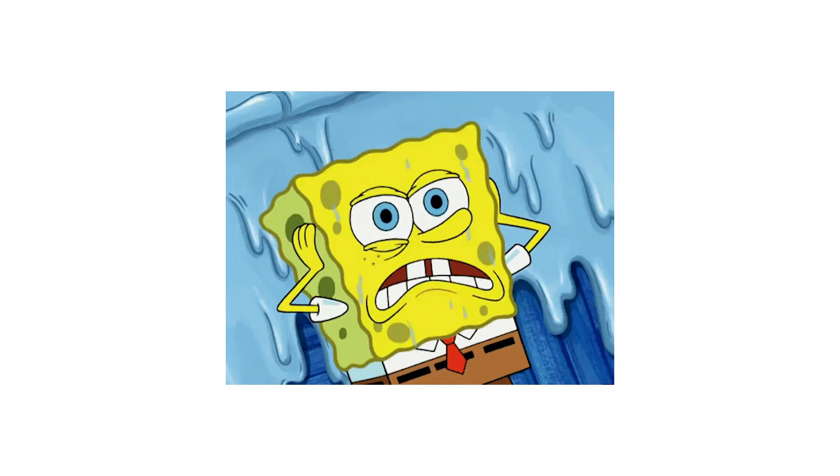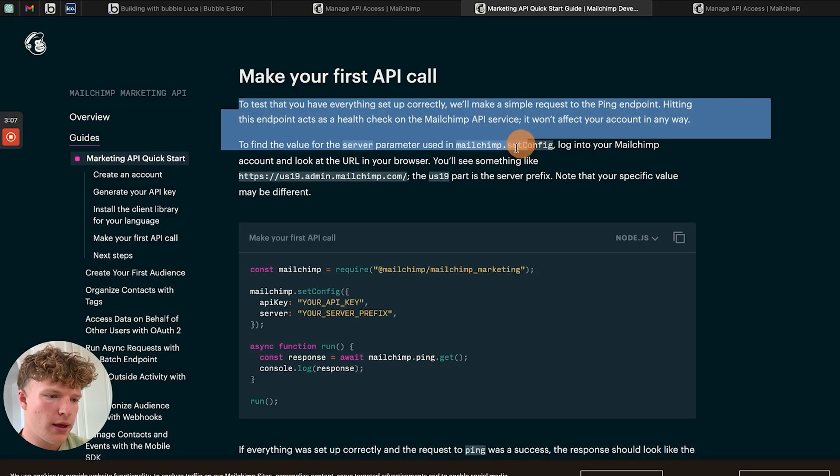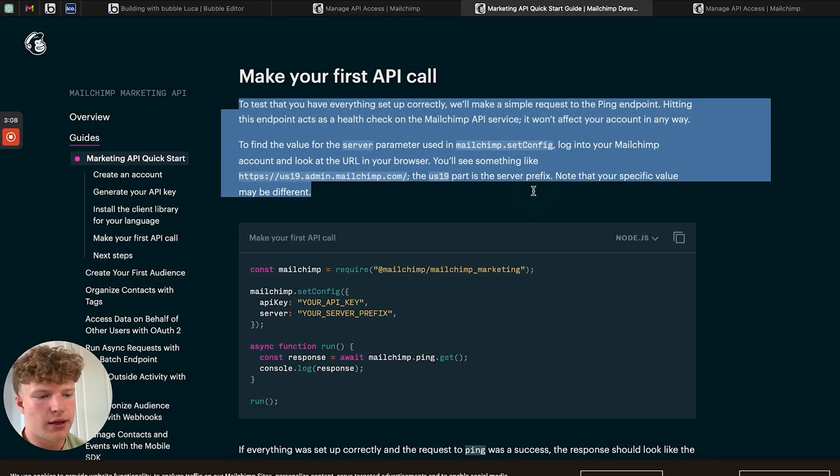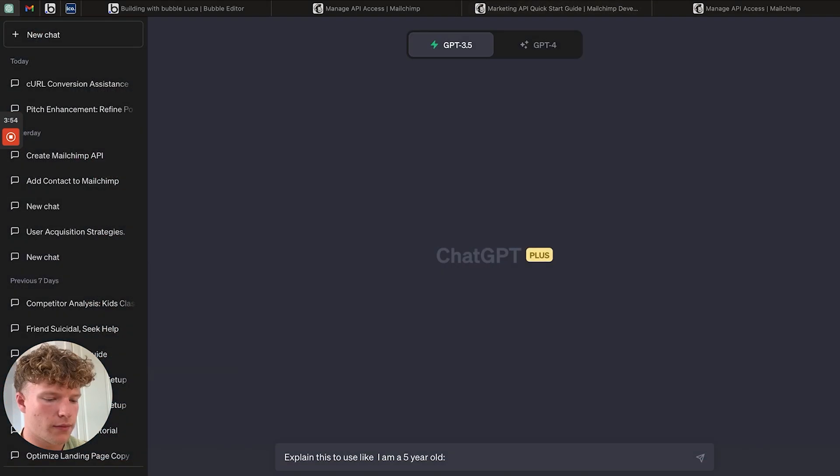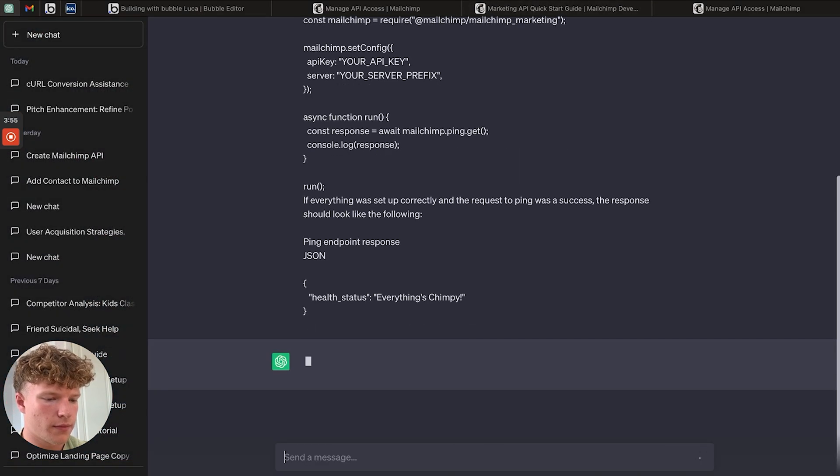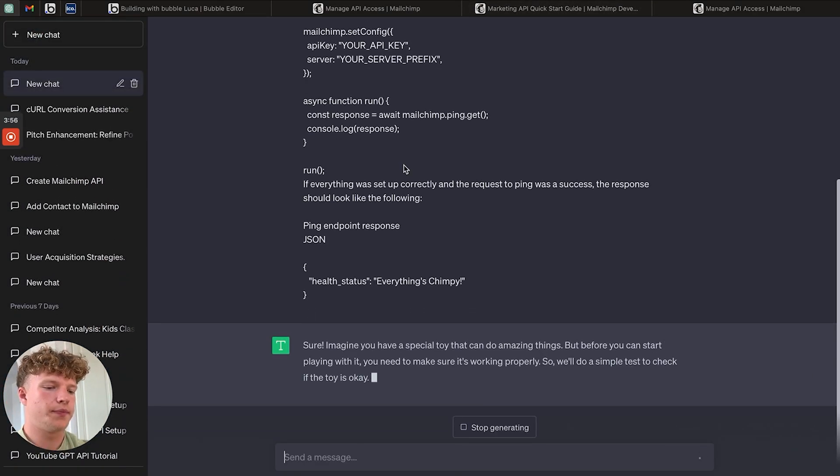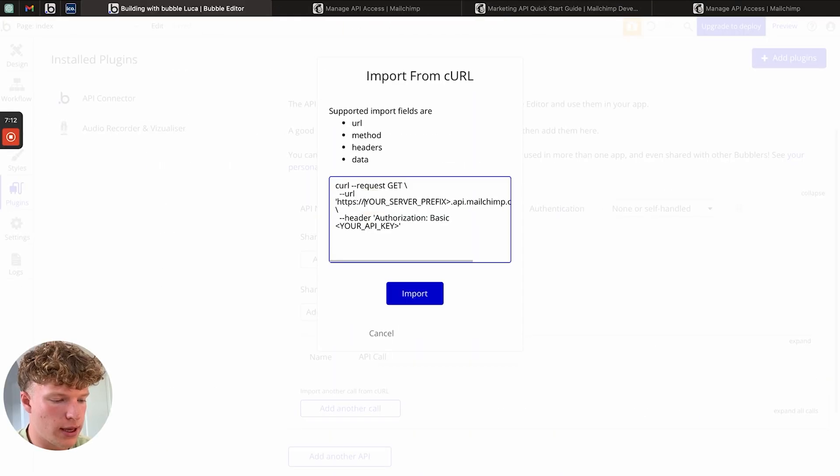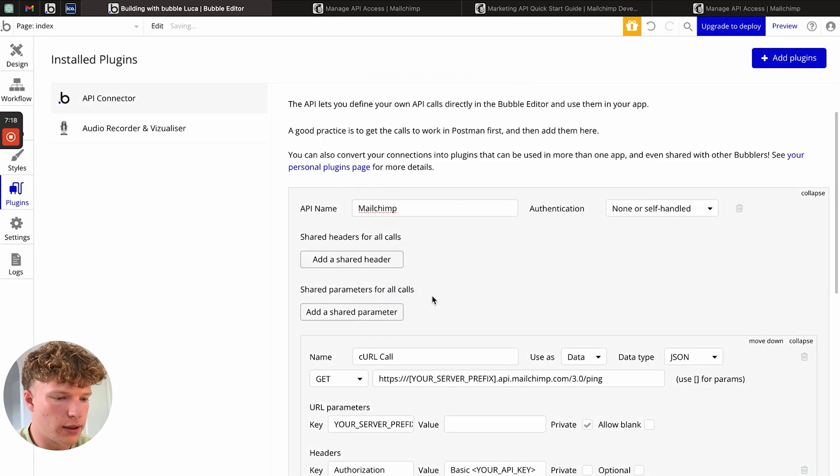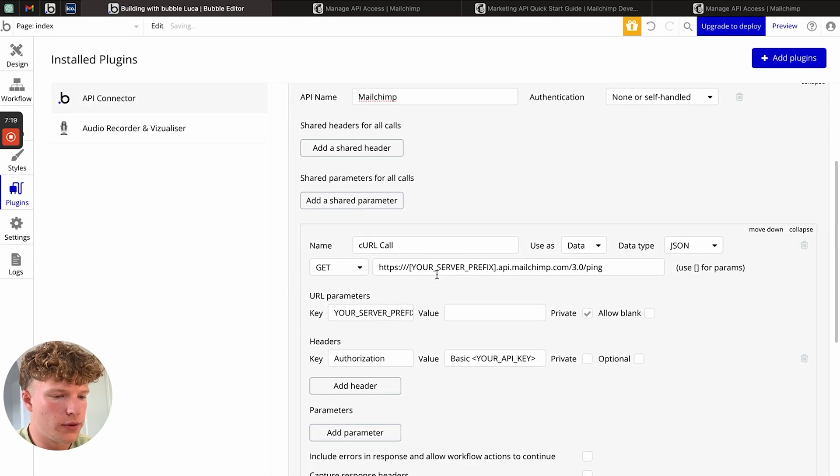Now, if you're new to working with APIs in Bubble, I know firsthand how overwhelming the whole process can be. In our example today, we're going to start from scratch by sourcing an API from MailChimp. We'll then use ChatGPT to help us format our API calls so that we can send and receive data between both MailChimp and our own Bubble app.